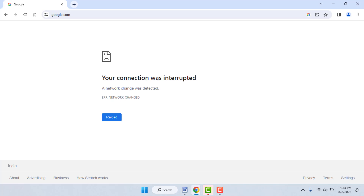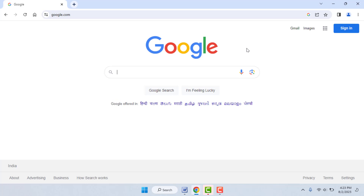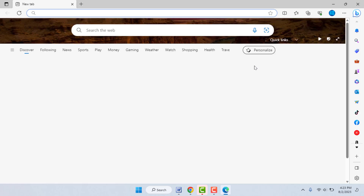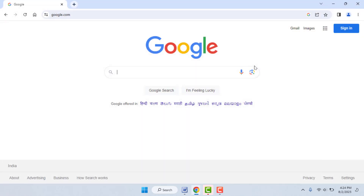First, you need to check your internet connection. If the internet connection is working fine on your other browser — for example, I am opening Microsoft Edge browser on my PC — and your internet is working fine there but only you are facing the problem on Google Chrome, then you can try the next method. As you can see, the internet was working in my Microsoft Edge browser.